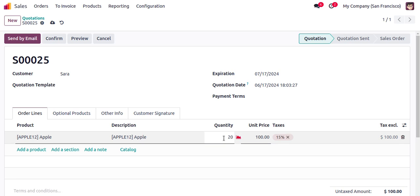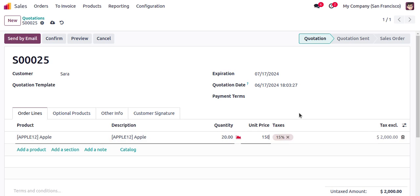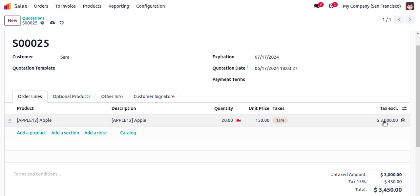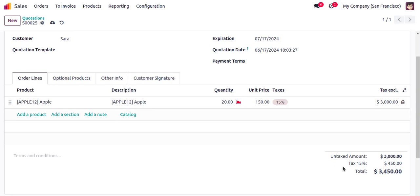The unit price is automatically populated from the product master, but you can still change it here. The default customer tax is already applied. You can see the total price is $3,000, with the tax shown separately because the price is tax-excluded.